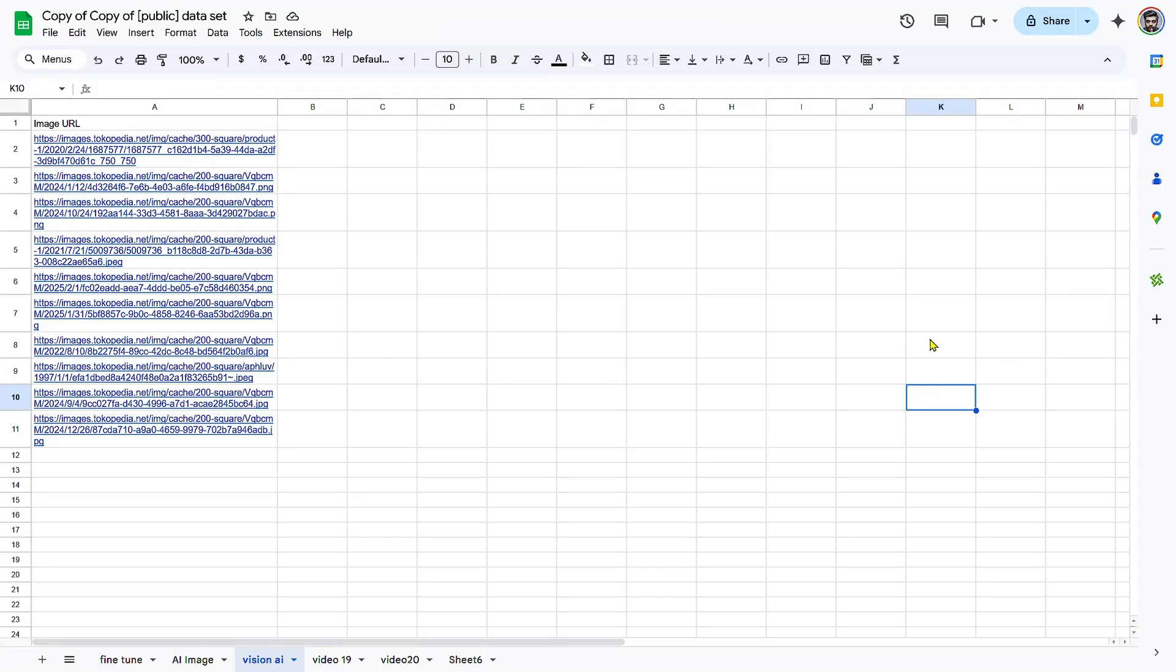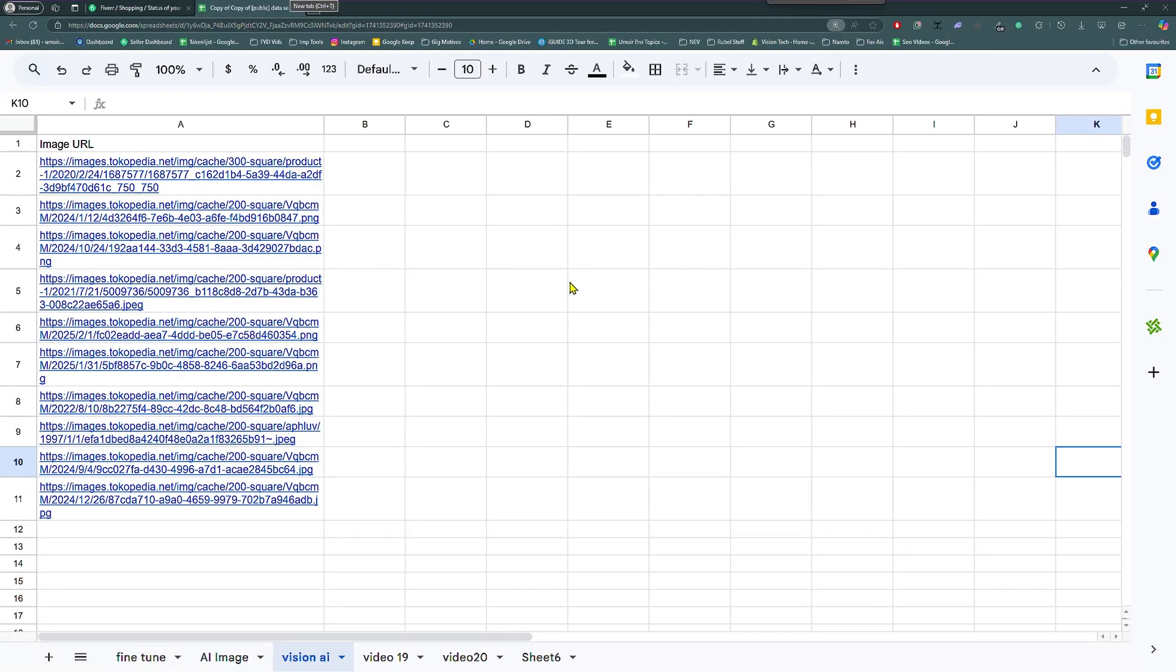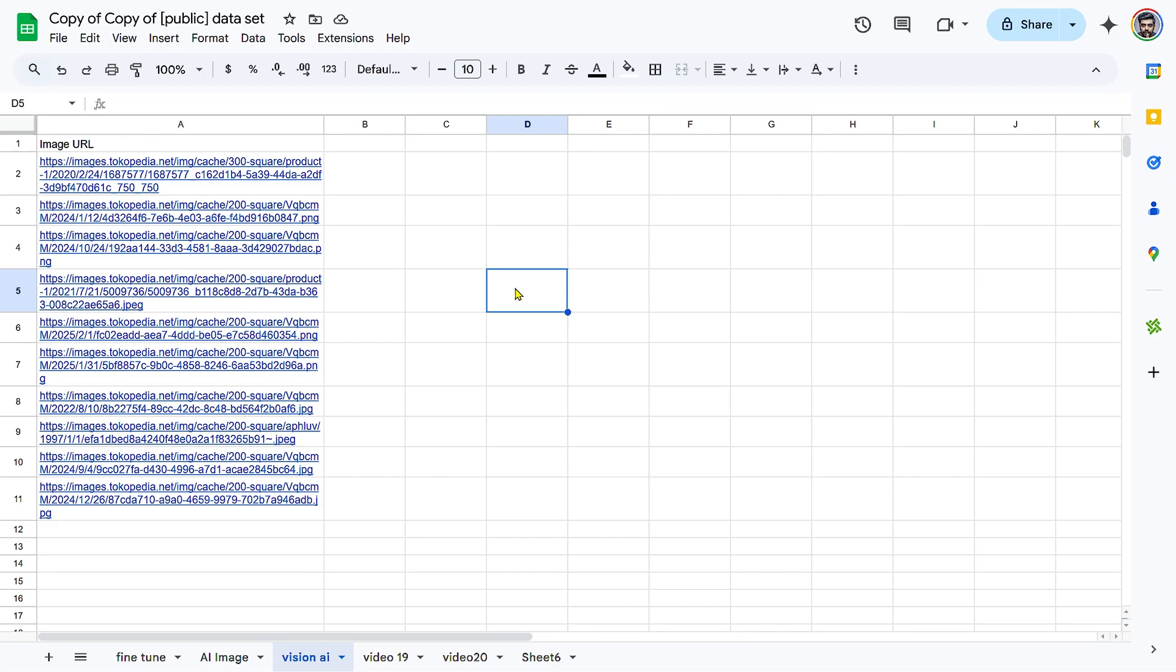Hi there! Want to analyze images directly in Google Sheets using AI? In this tutorial, I'll show you how to use the Vision Prompt feature in AI AssistWorks to extract insights, analyze content, and generate text from images.